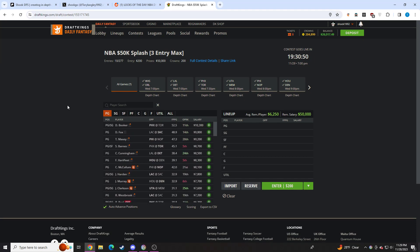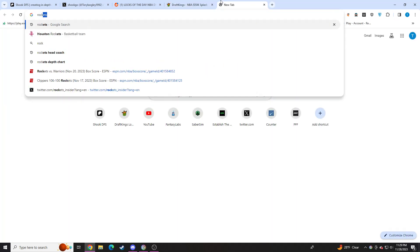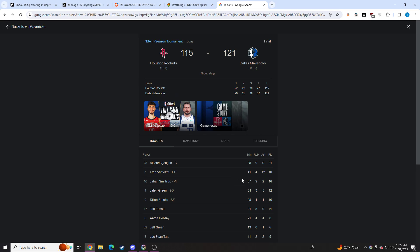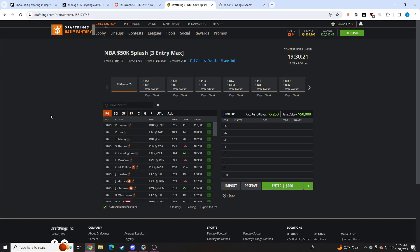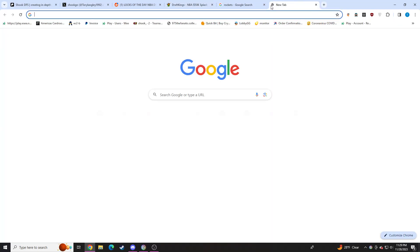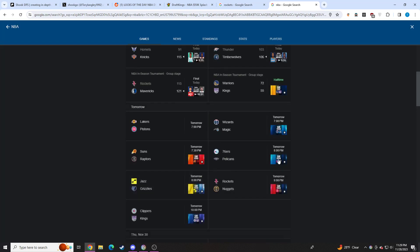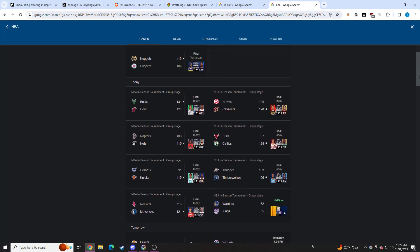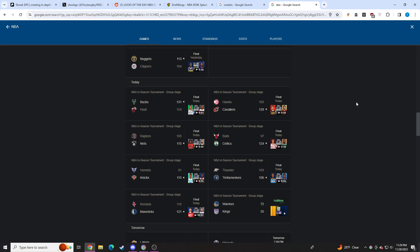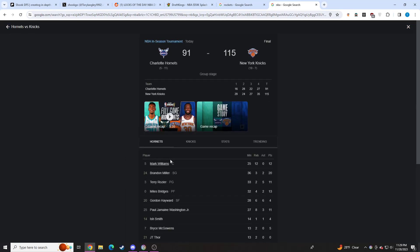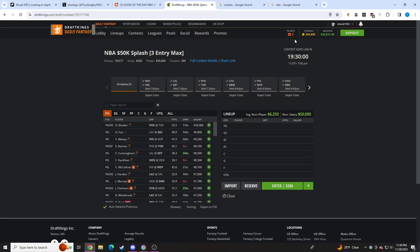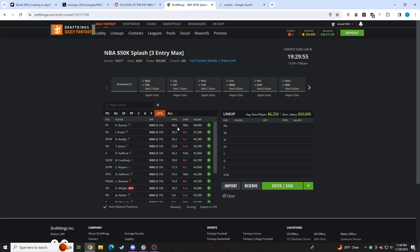I played Terry Rozier and Jalen Brunson. I was cooked from the beginning. The core that I had for today just absolutely nuked. Alperen Sengun was a core play for me, absolutely nuked. Kyle Lowry was a core play for me, he absolutely nuked. Kevin Love was a core play for me, he absolutely nuked. And Josh Richardson was a core play for me, he absolutely nuked. So I nailed the core, I just put some stuff around it.